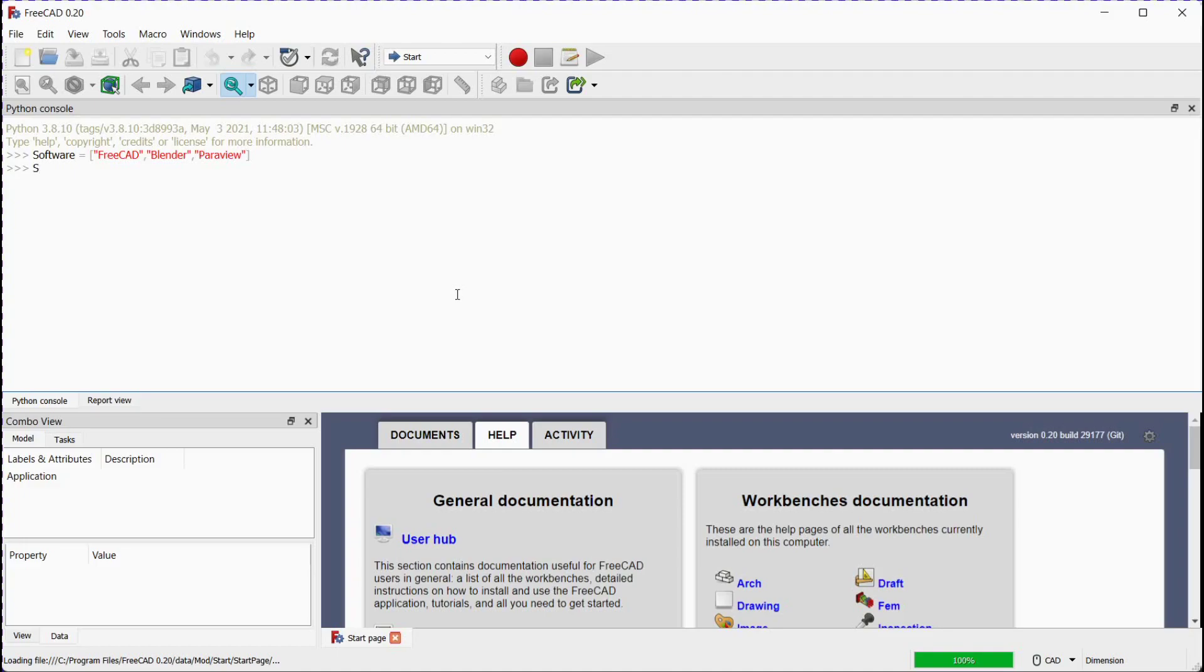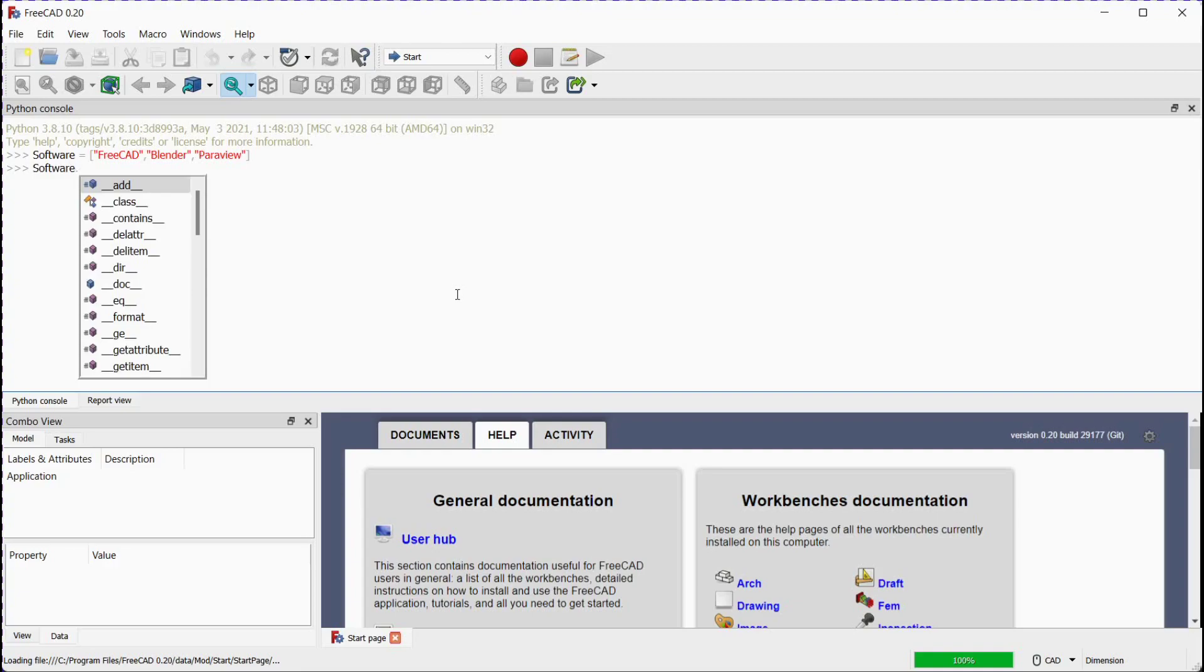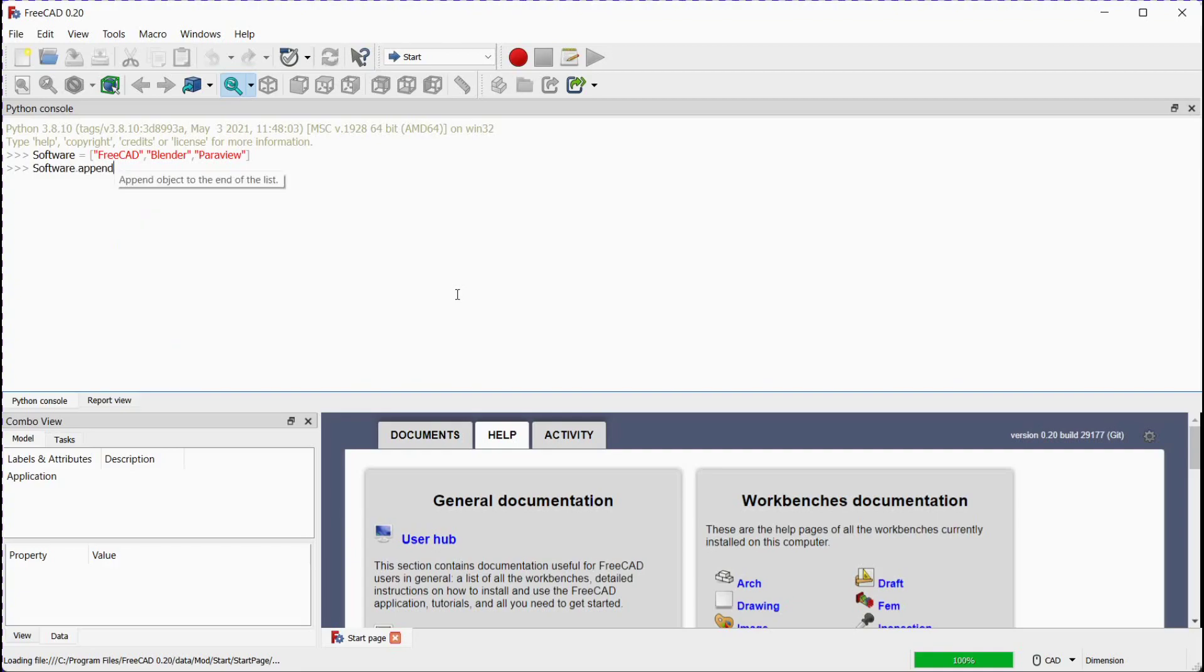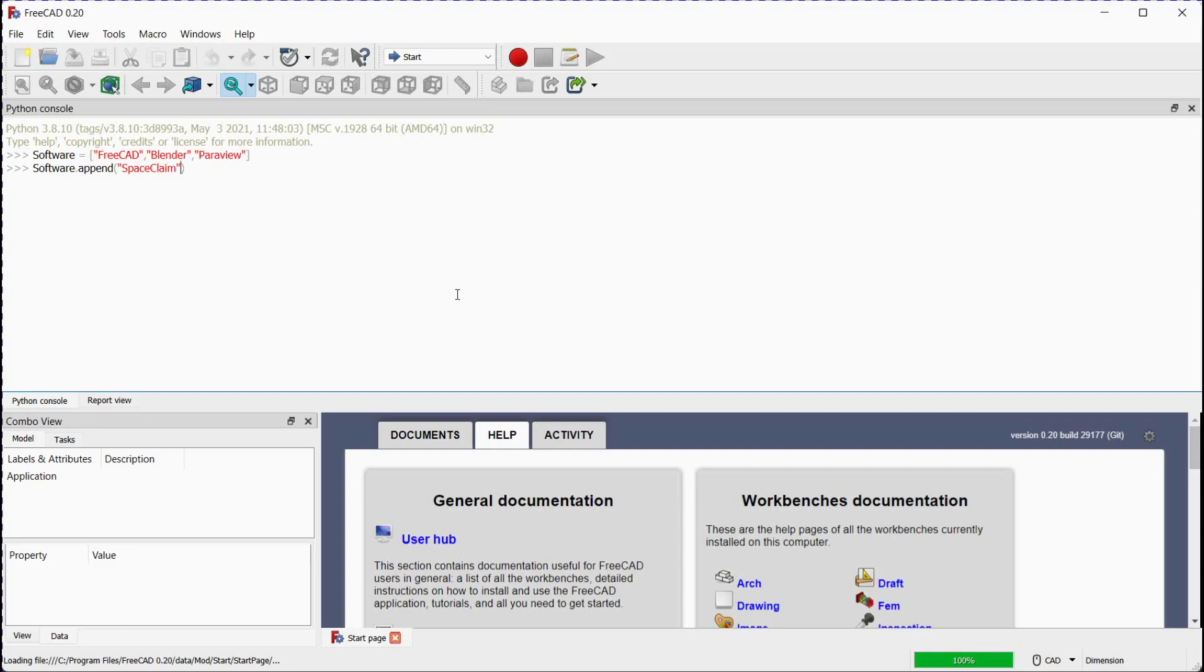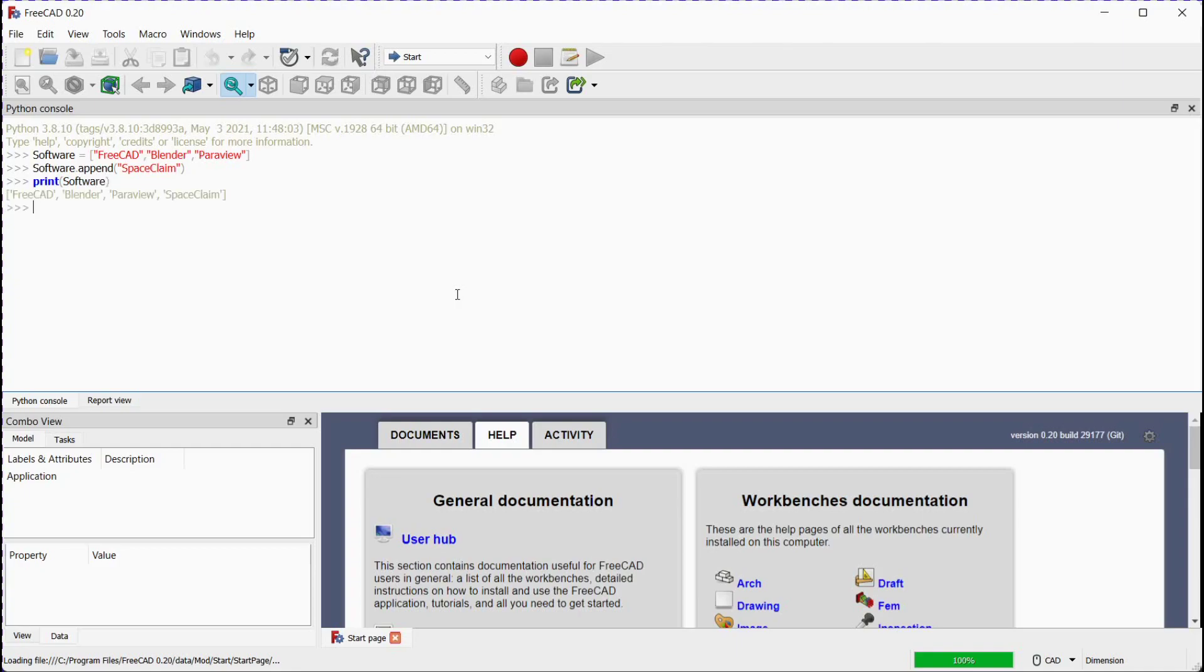Now we will add the fourth element named Space Claim using append function. Let's print the updated software array. Press Enter. You can see that fourth element is included in the list of software array.